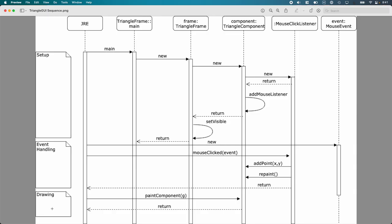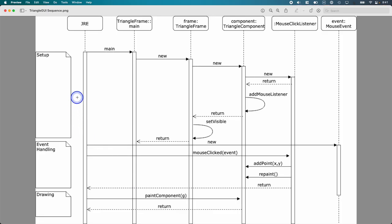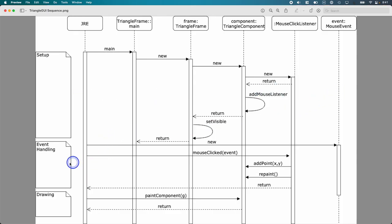The Java runtime calls paint component on triangle component for us. We can ask it to do so when it gets a chance by calling the repaint method, just like the code that we were given with the cityscape lab, but we can't directly call paint component. So what's challenging here is we have three separate threads going on. We've got the normal thread that runs our main method, we have an event handling thread, and then we have this drawing thread.